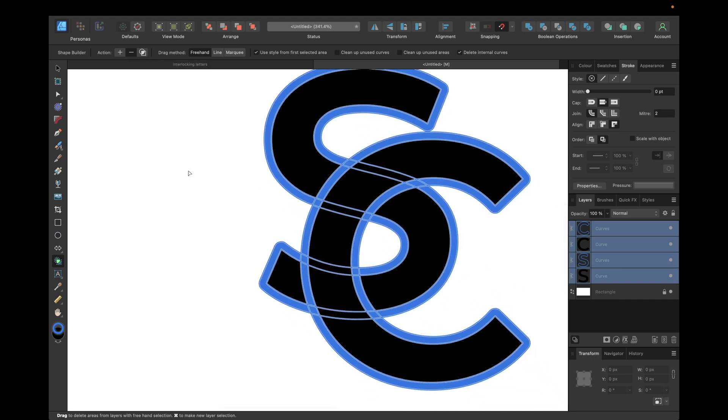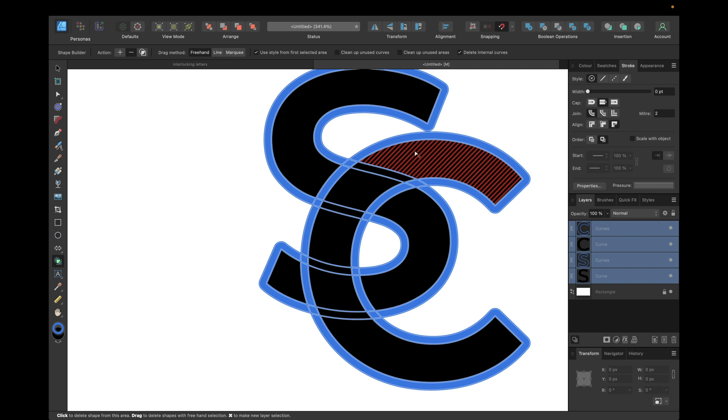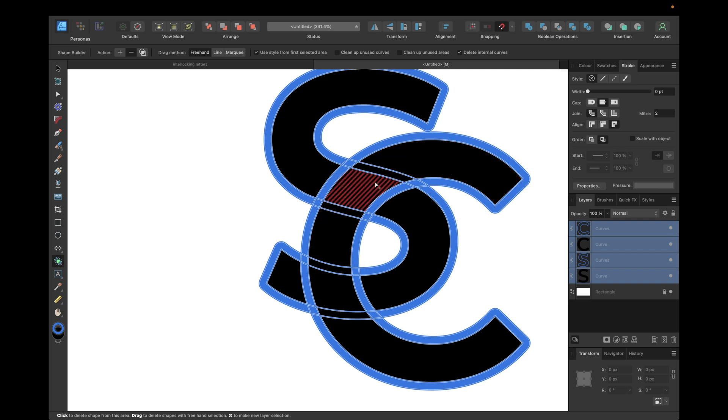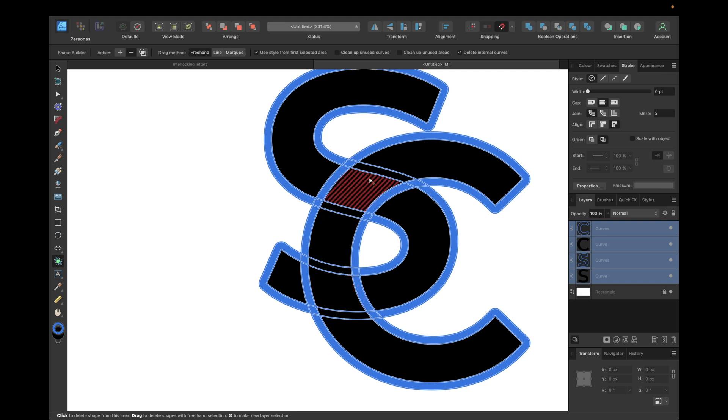Now select the areas we want to cut out. This depends on which part of the letter should be above which part of the other letter. In this case, we want the C to be above the S for this top part and underneath for this bottom part, so we need to cut out those right here.